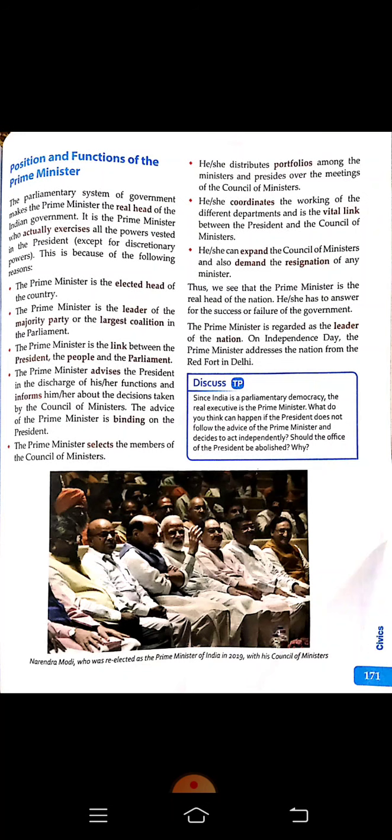The advice of the Prime Minister is binding on the President. The Prime Minister selects the members of the Council of Ministers and distributes portfolios — meaning the departments. Someone will manage the revenue department, education department, forest department, transport, home, foreign affairs, military, and so on. Portfolios are distributed among the ministers, and the Prime Minister presides over the meetings of the Council of Ministers.